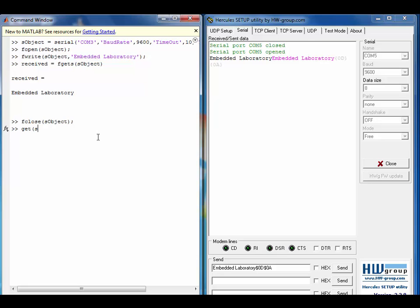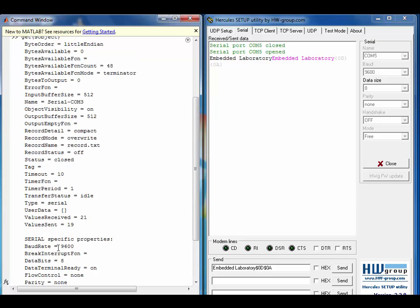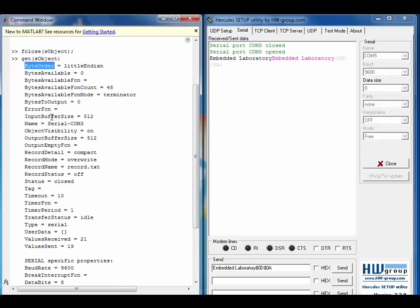The GET function is used to list down all the properties of the serial object. And then the SET function is used to set the particular value of a particular property.